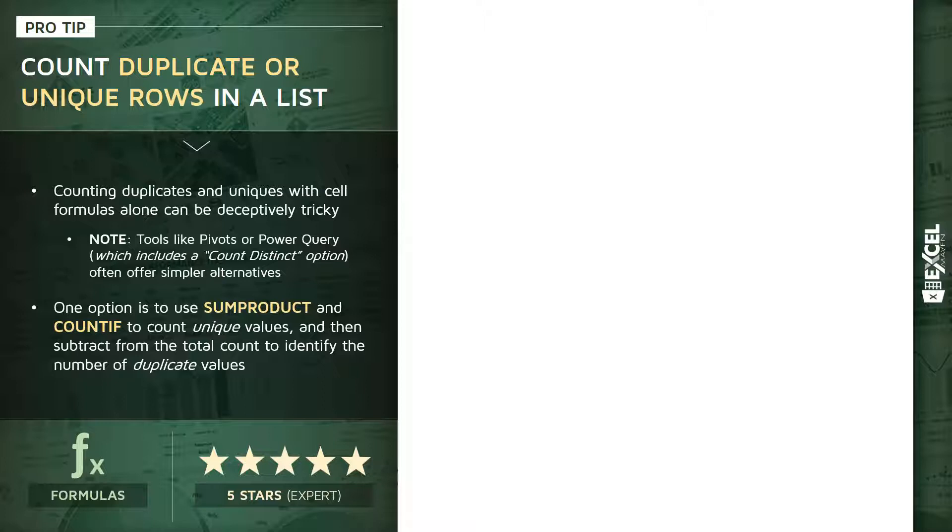But until there's an equivalent formula to count distinct, doing this with cell formulas alone can be deceptively tricky. One fascinating approach I want to share is to use SUMPRODUCT and COUNTIF to count those unique values, and then subtract from the total to arrive at the number of duplicates. Definitely not the simplest way to get to the end result, but a fascinating one nonetheless.